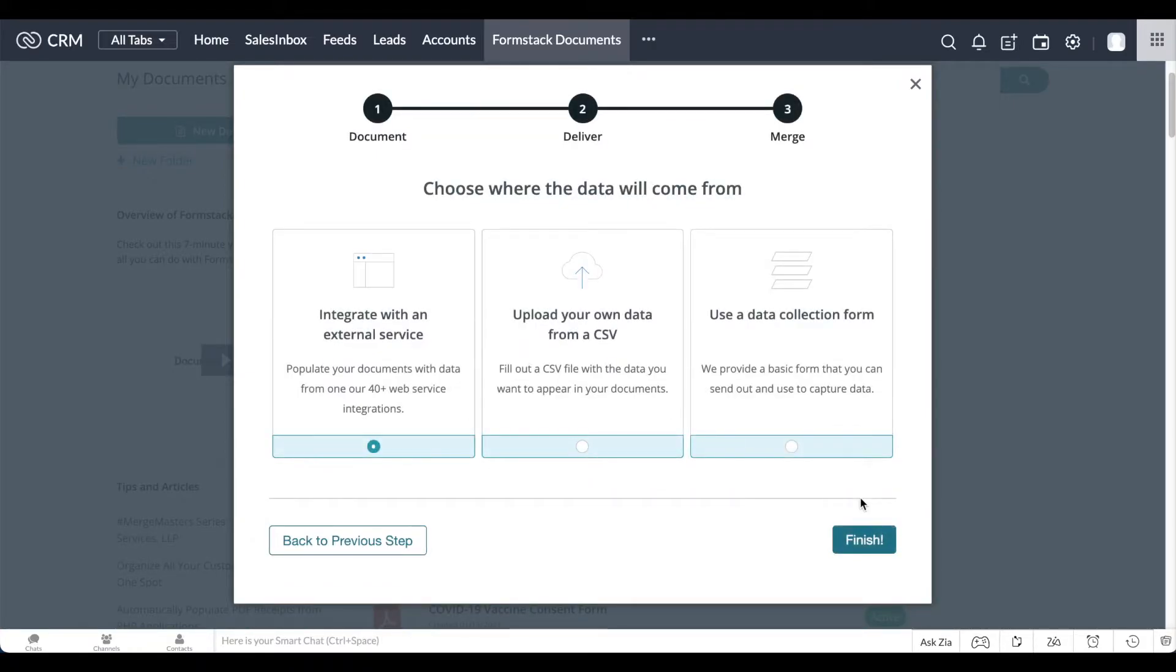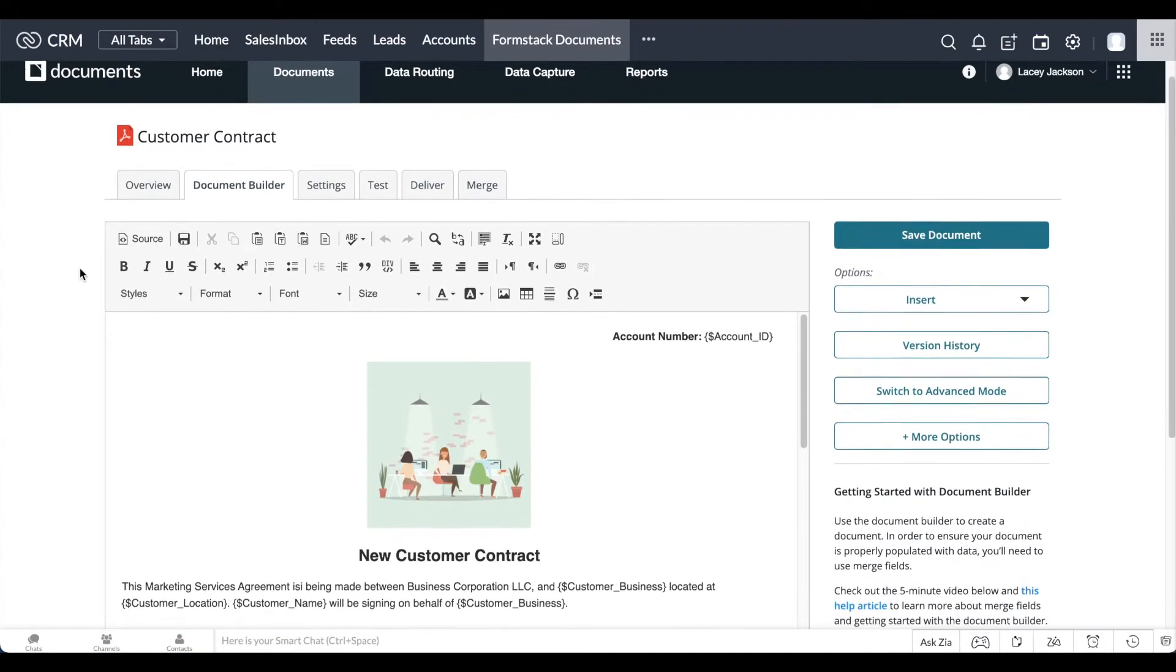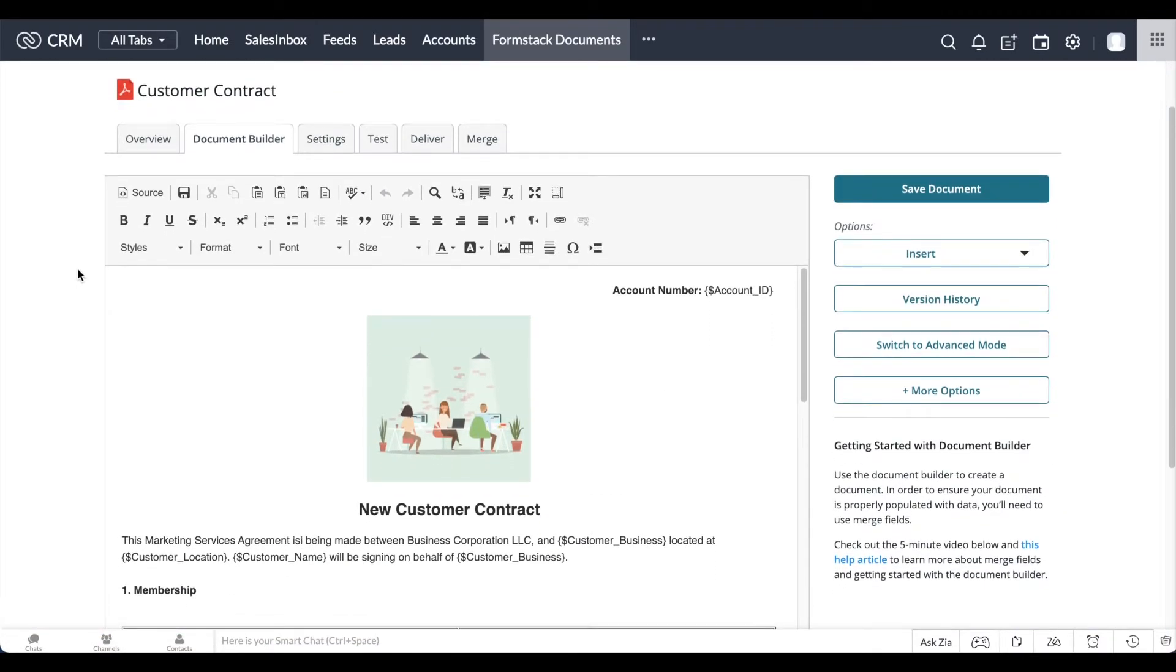Choose how your document will be populated. In this example, we'll populate our document using data in our Zoho CRM account. Here, you can see that we've already set up our customer contract template.